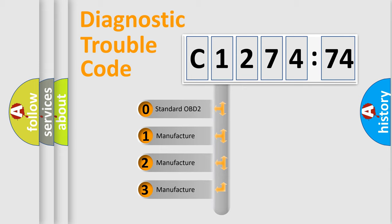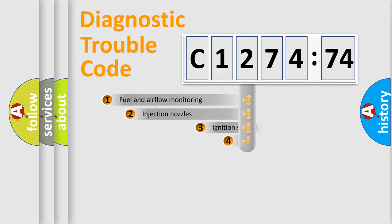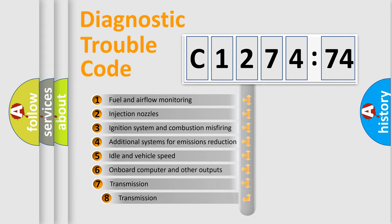This distribution is defined in the first character of the code. If the second character is expressed as zero, it is a standardized error. In the case of numbers 1, 2, or 3, it is a manufacturer-specific error expression.